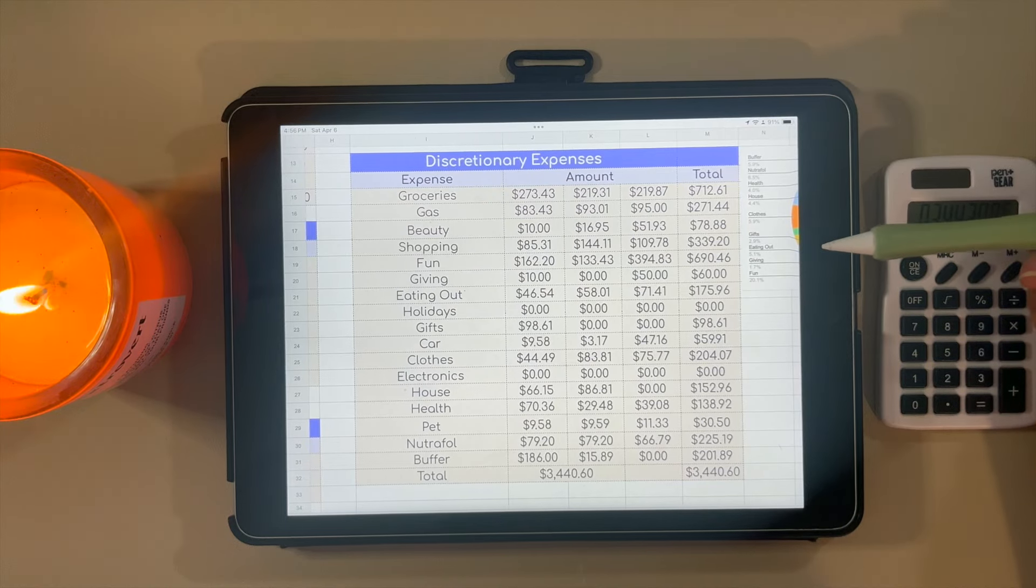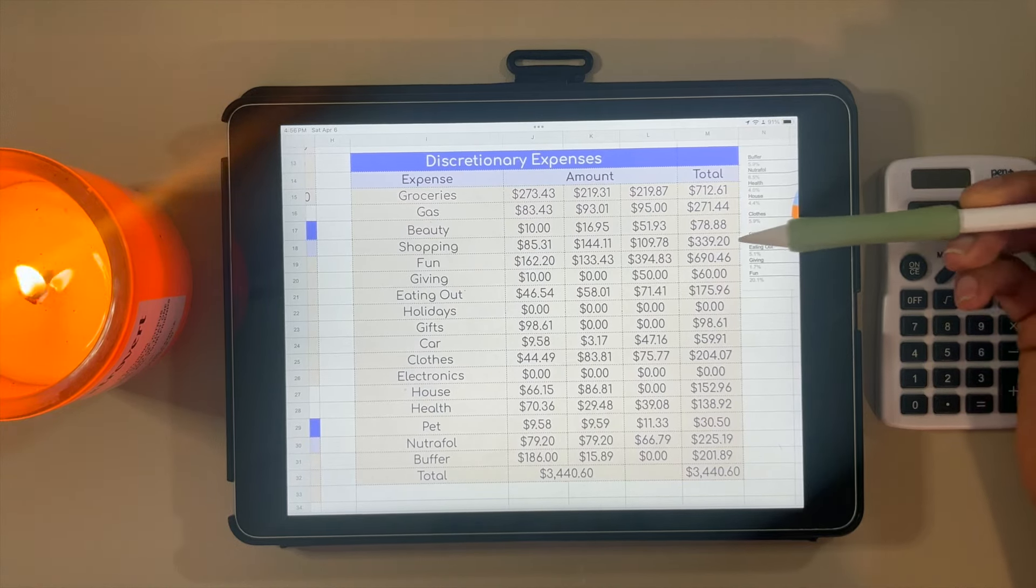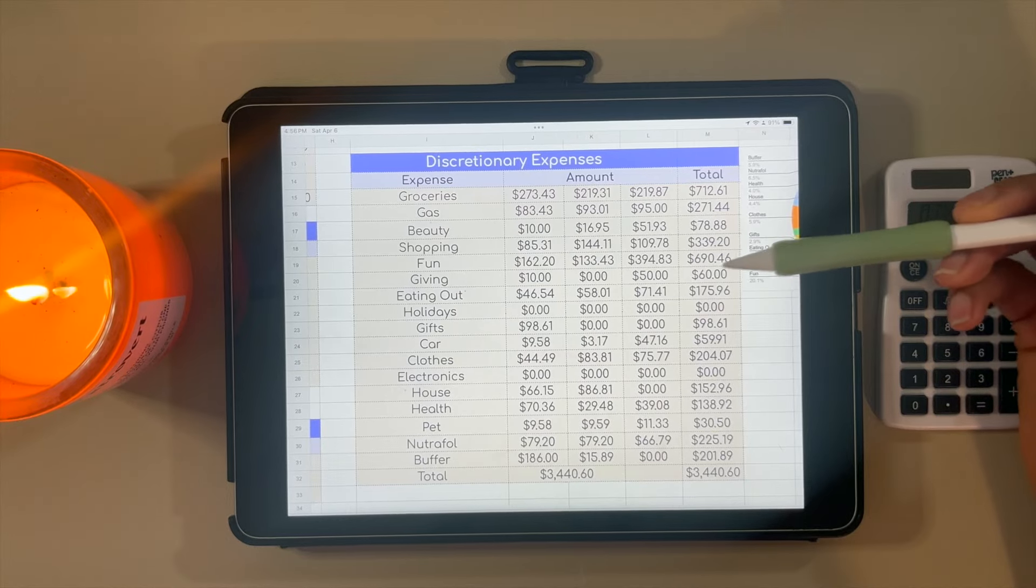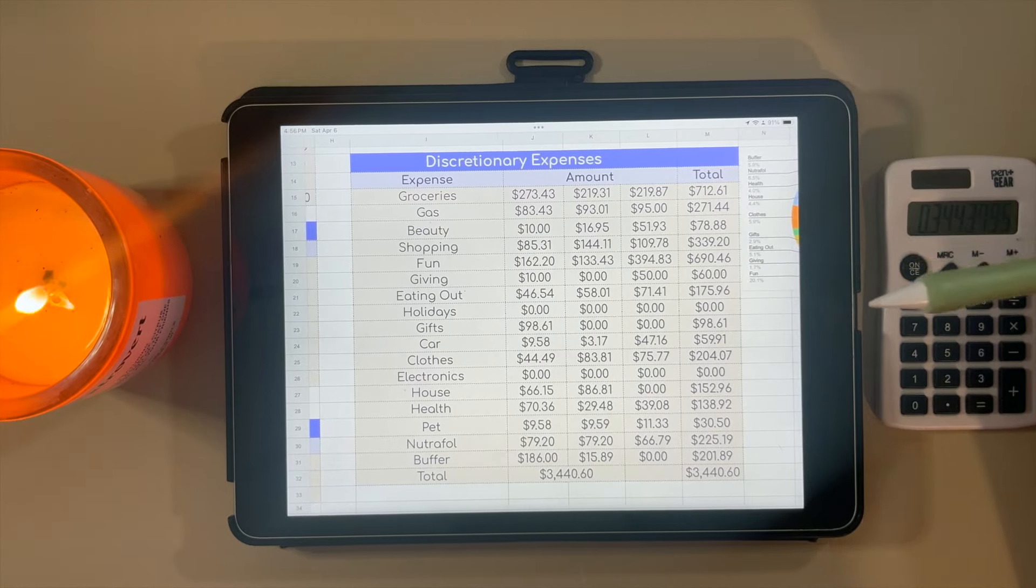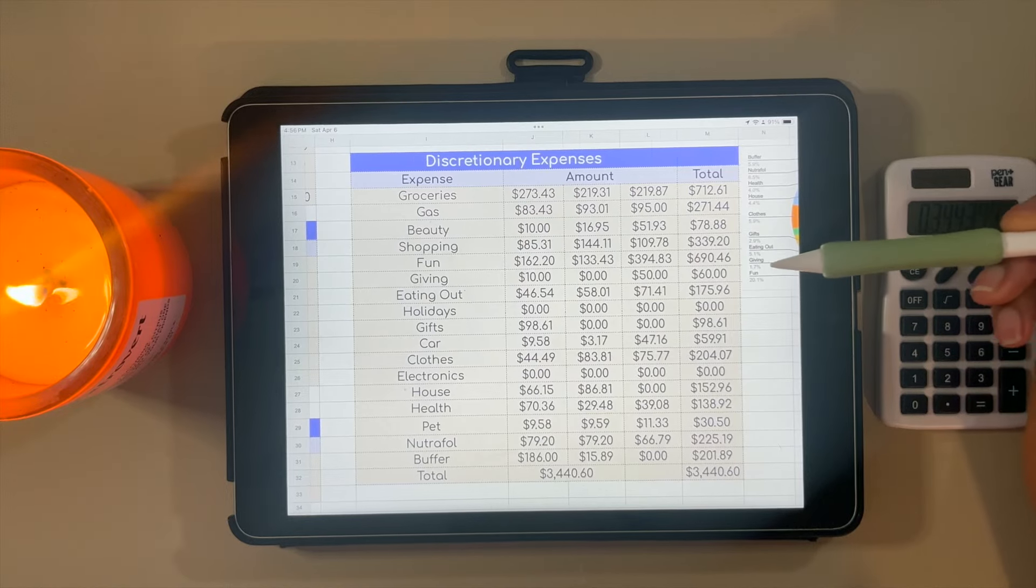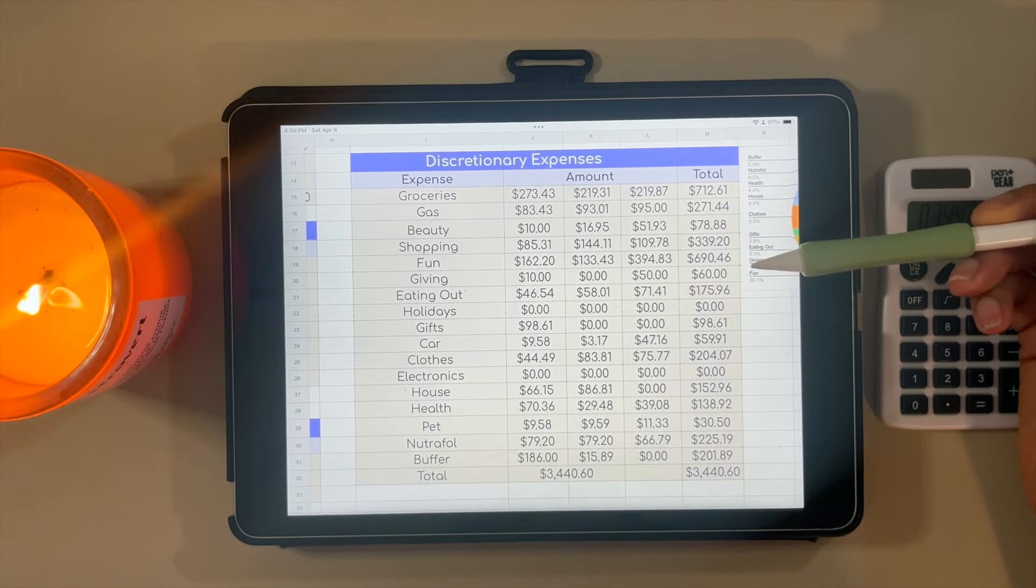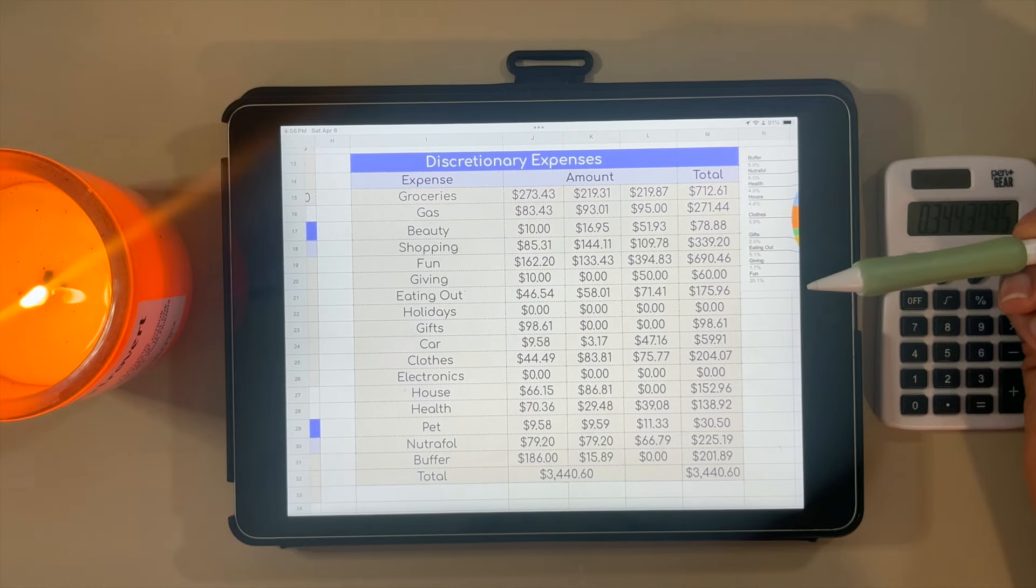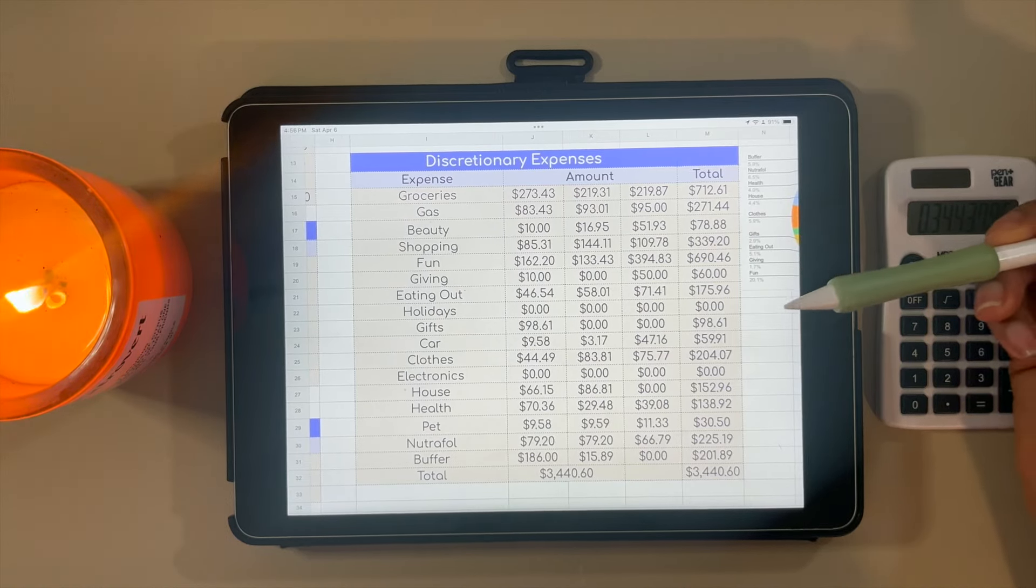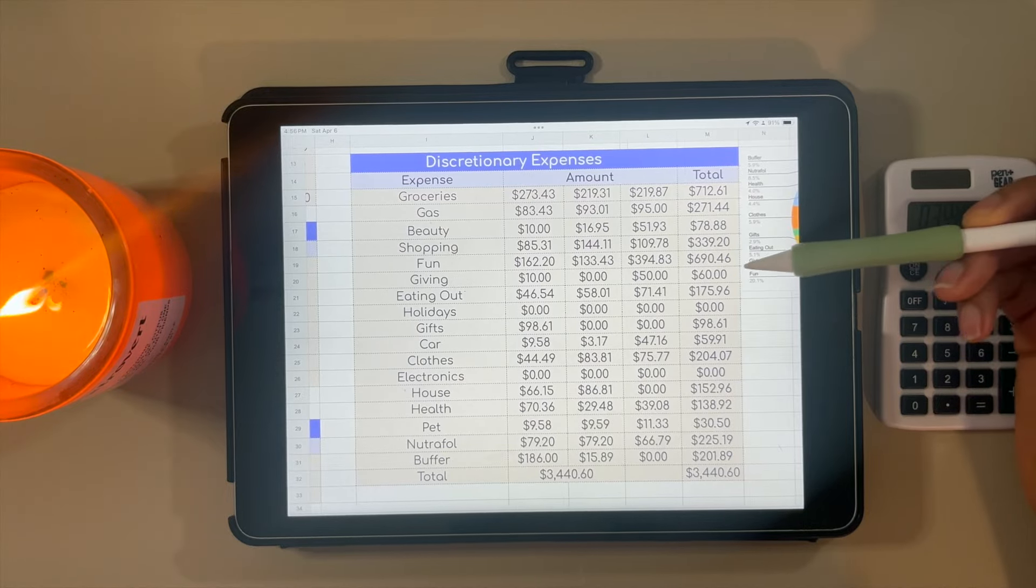However, y'all, the fact that I spent basically the same amount of money on groceries and fun is kind of a problem. That is something I'm definitely going to be working on in quarter two, especially as we plan a wedding and that's going to be an expense.